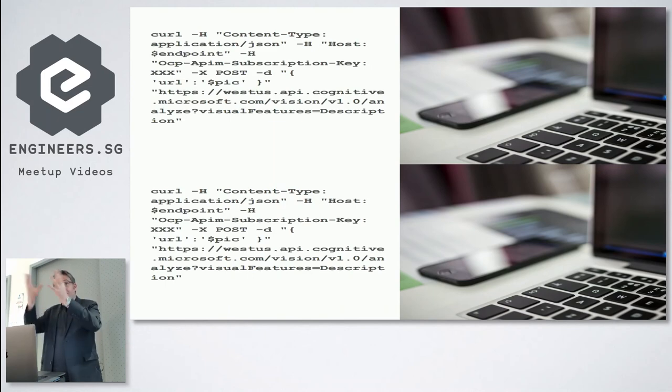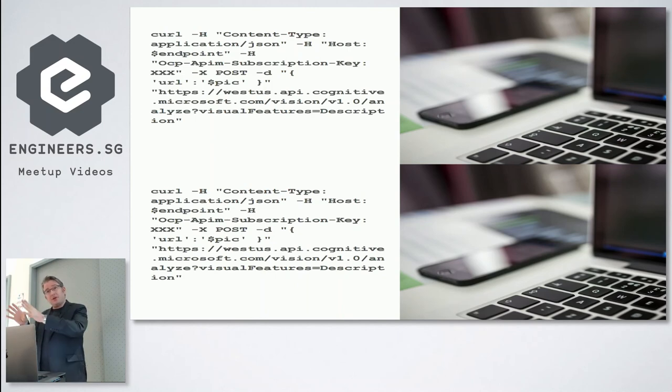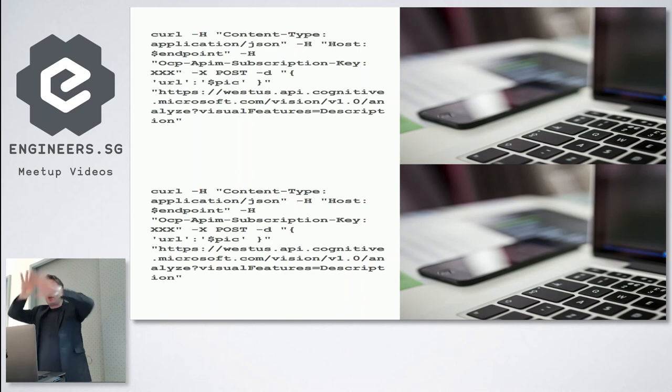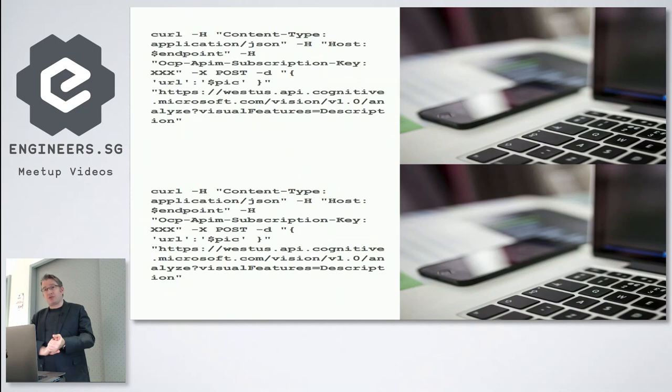Then next time I upload a photo it can tell me I'm 80% sure that this is the guy, but it doesn't mean I'm exposing him to the worldwide web, it's just for my API key. So there is some ways of training the model.